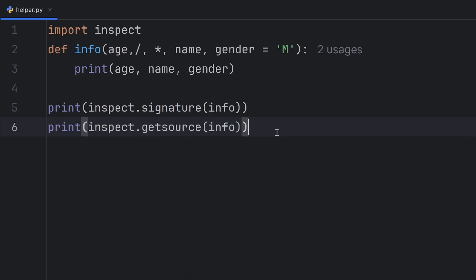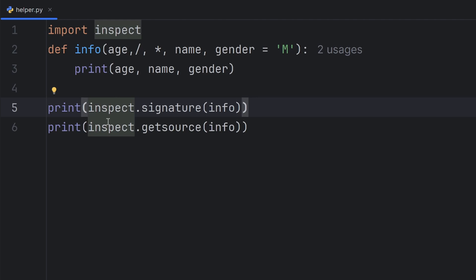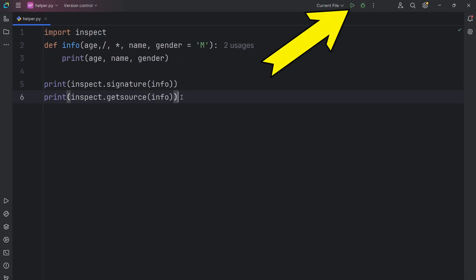Now, when I run this, it will print the signature of my function and the whole function definition.